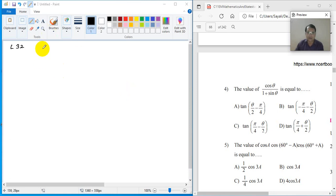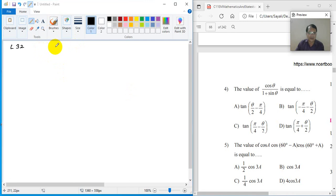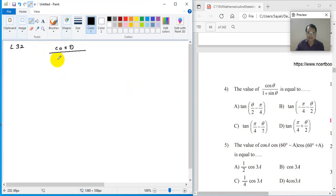What is problem number 4? The value of — they have asked — the value of cos theta divided by 1 plus sin theta.